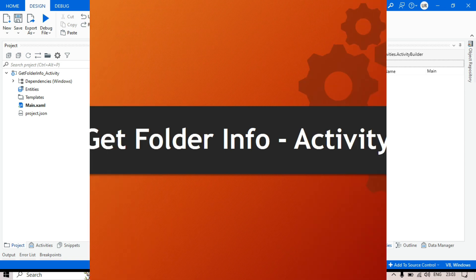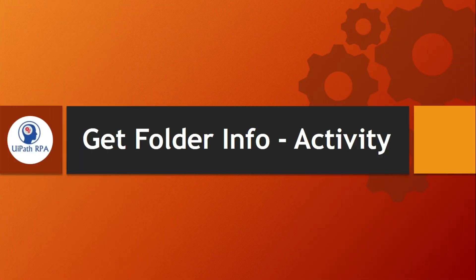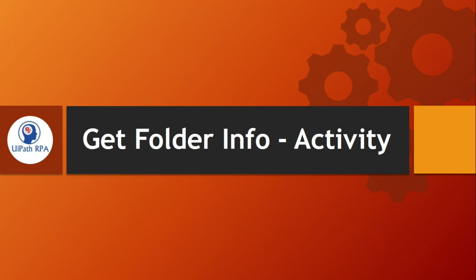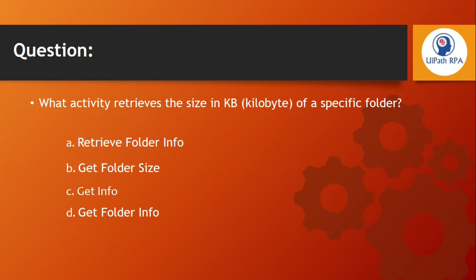In this video, I am going to show you how to use Get Folder Info Activity in UiPath. There is a question related to this activity in UiPath Associate Certification Exam. That's why I am going to cover this Get Folder Information Activity.